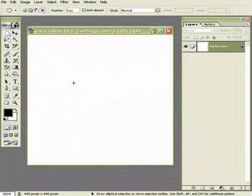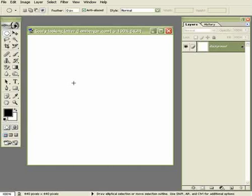Okay, welcome back to another tutorial. This time we're going to create a goofy looking letter and what we're going to use is layer styles, we're going to use clouds, polar coordinates and a lot of more interesting things you could learn just by watching me do it.